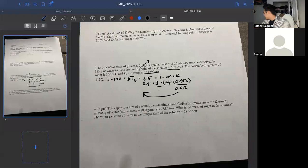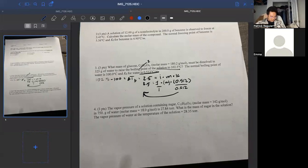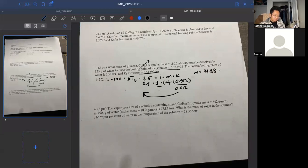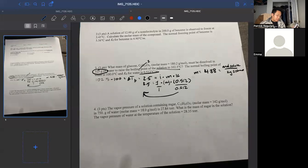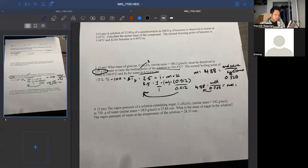So 2.5 divided by 1 divided by 0.512 — let me plug that in: 2.5 divided by 0.512 gives a molality of 4.88. Molality is moles of solute over kilograms of solvent. We have 325 grams of solvent, which is 0.325 kg. So 4.88 equals moles over 0.325, giving us 1.59 moles.